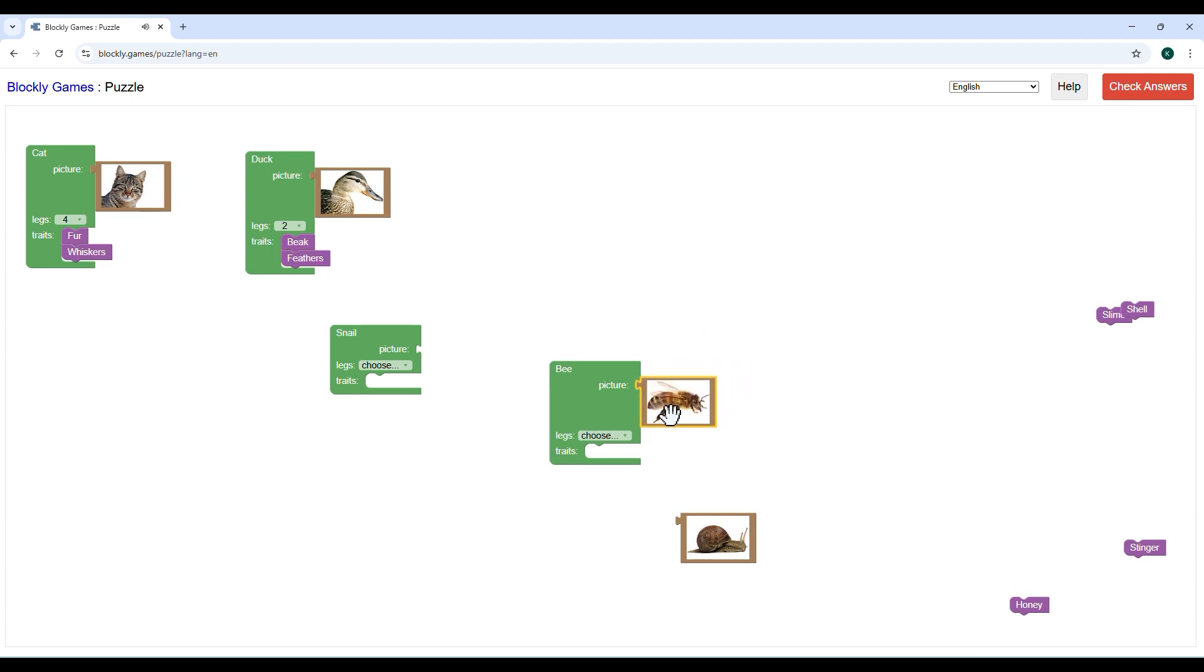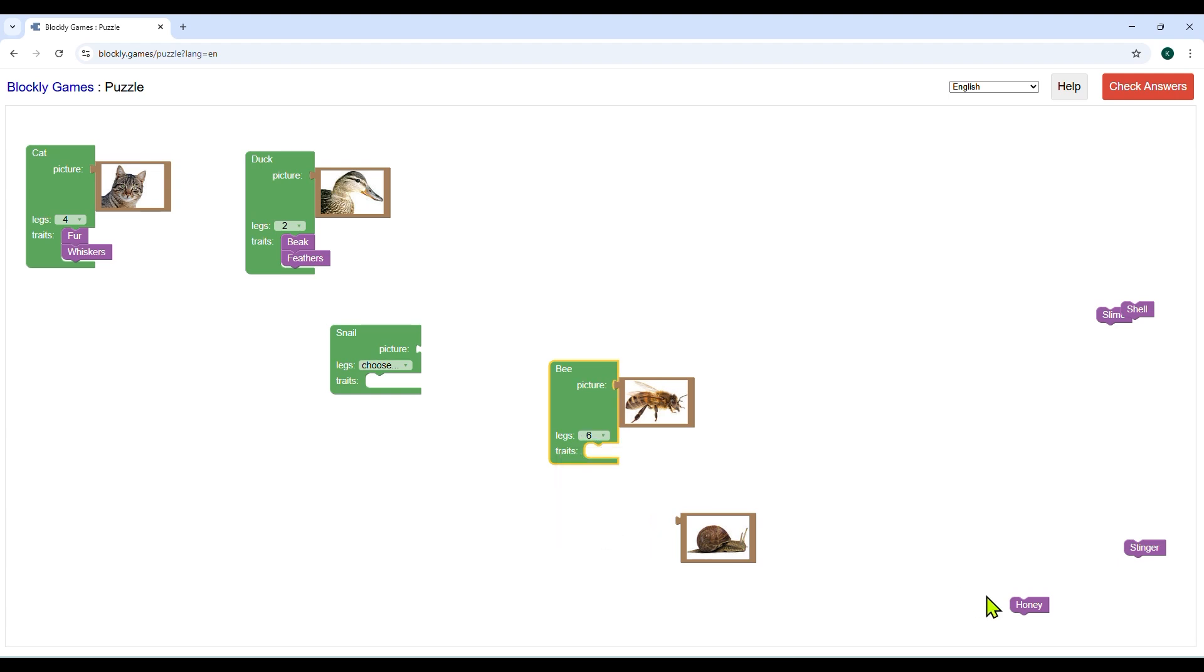For bee we will select legs six, and honey and stinger for traits.